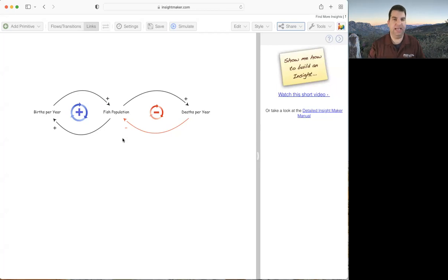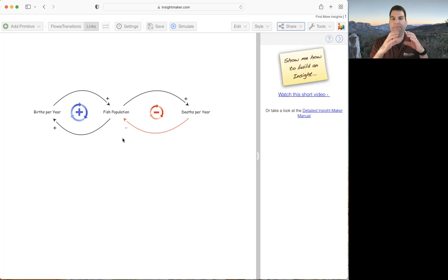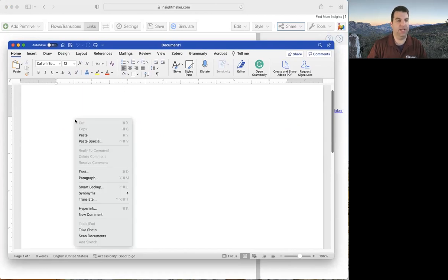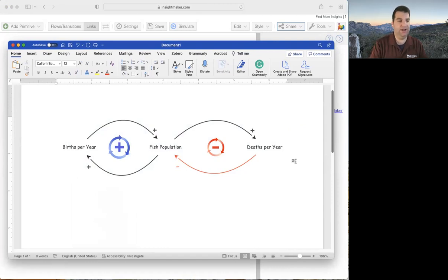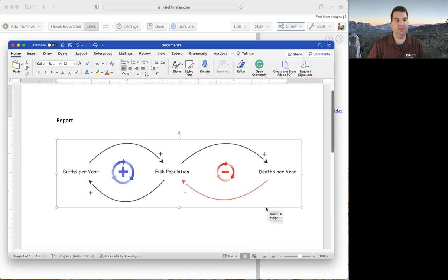On a Windows machine, there's a snipping tool — you can hit the Windows button plus shift S, or just hit the Windows button and type snip to bring it up. It's a similar tool for capturing images directly off your screen. Once it's copied to your clipboard, you can open Microsoft Word, right-click and paste, and you get your causal diagram right there in Word. You can then write text around it, write your report, and scale it smaller or larger as needed.